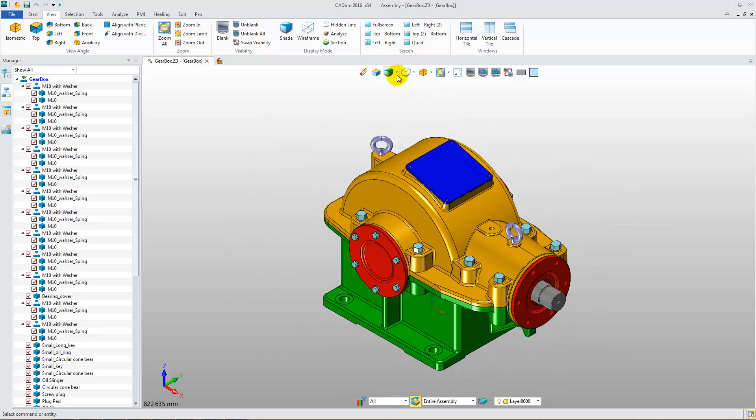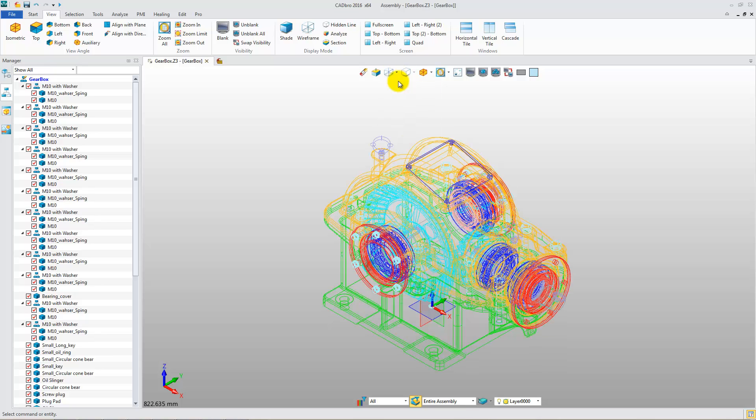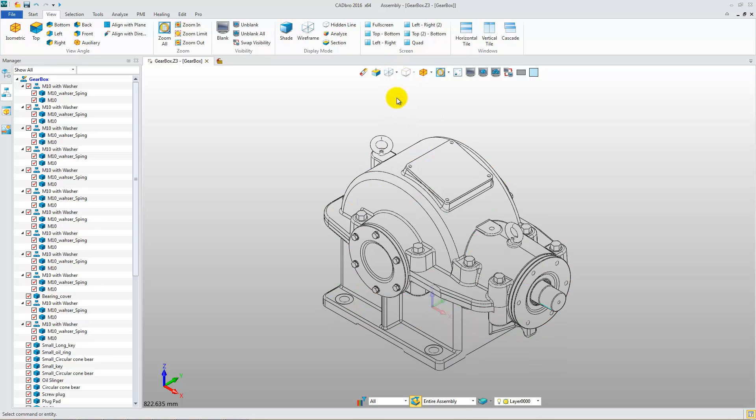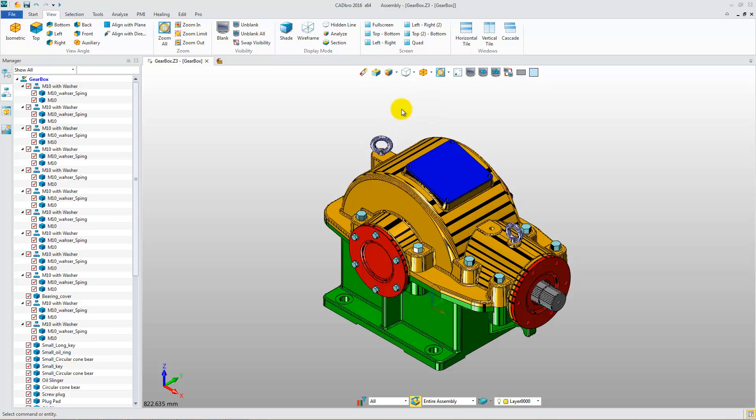Apart from the default shaded display mode, Wireframe, Hidden Line, Analyze, Combination, and Section display modes are available.